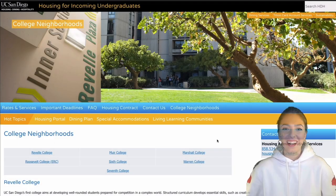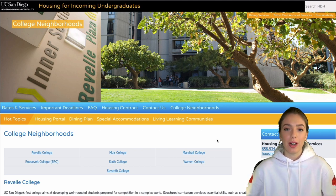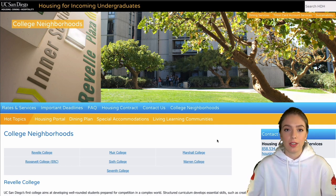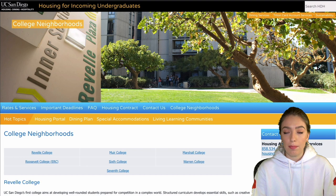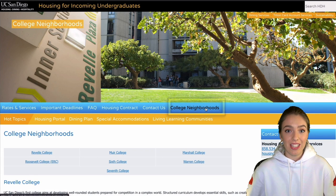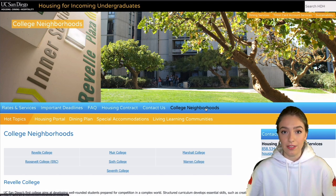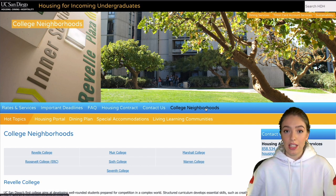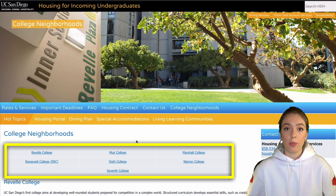Let's head into the first part of the video. I'm going to be going through the UCSD housing website, and you can model your own school's housing based off this tutorial. Starting with the college neighborhoods — if you didn't know, UCSD has something special: a separate college system within the University of California San Diego. It now has seven specific colleges, and when you're accepted to UC San Diego you're accepted into one of those specific colleges.